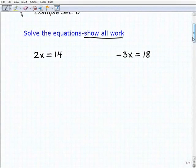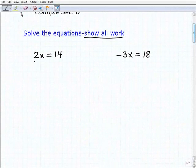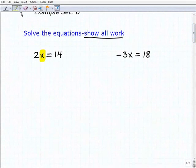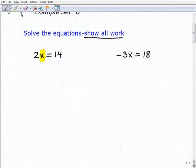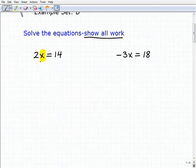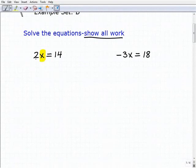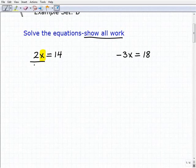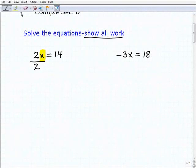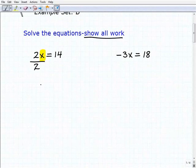Our first one is 2x equals 14. Now what does that mean, 2x? Well that means multiplication — 2 times x. So if I want to get x by itself, I have to use the inverse operation when I see multiplication, which is going to be division. I'm going to divide both sides of the equation by 2, because I want to get x by itself — I want to isolate the variable.